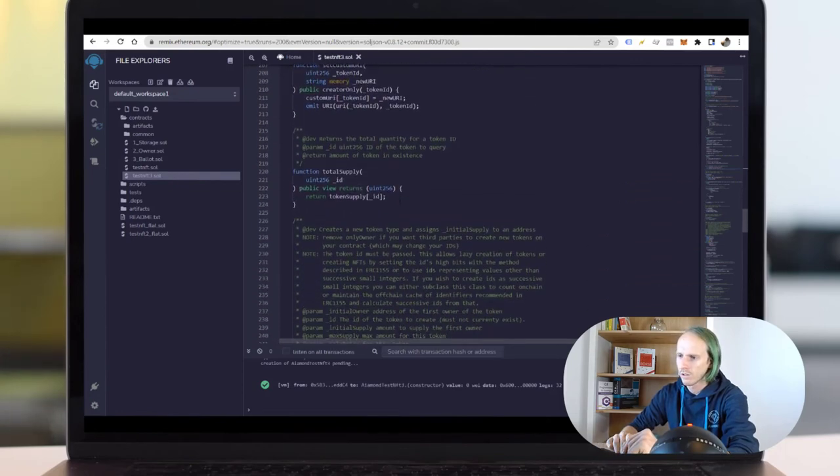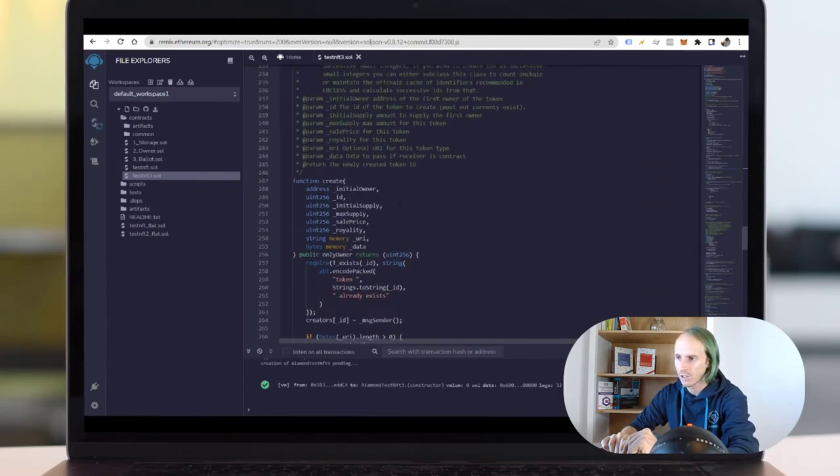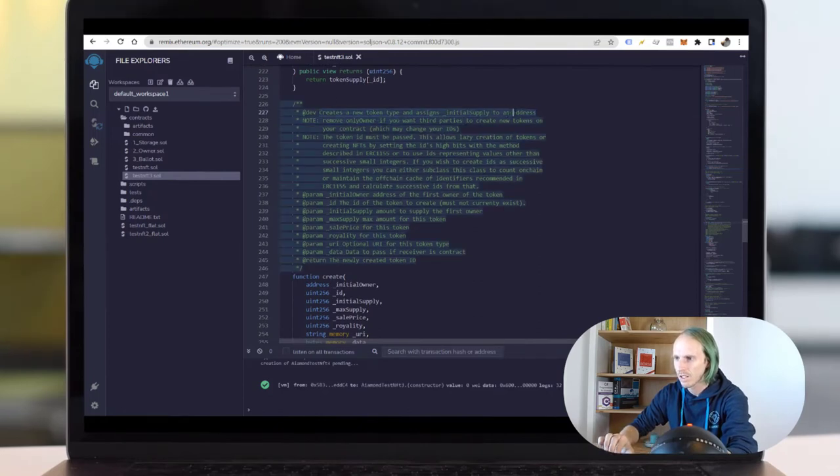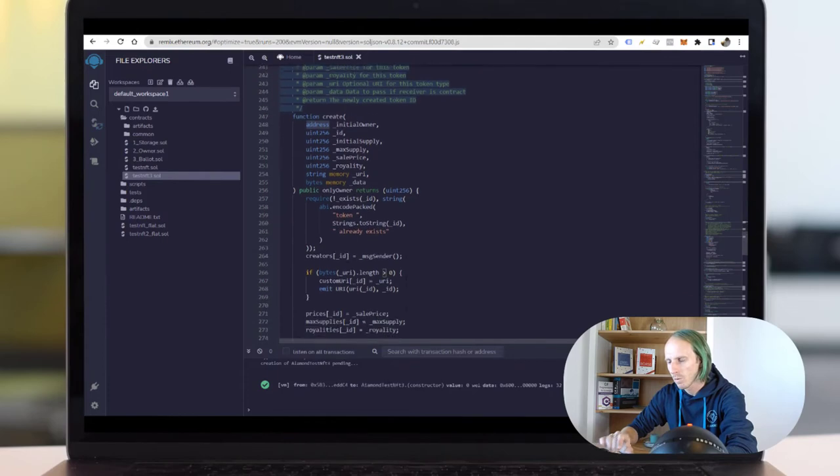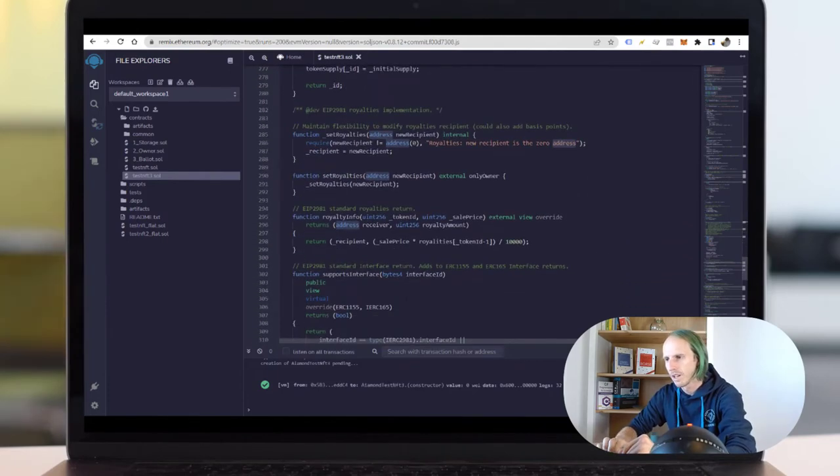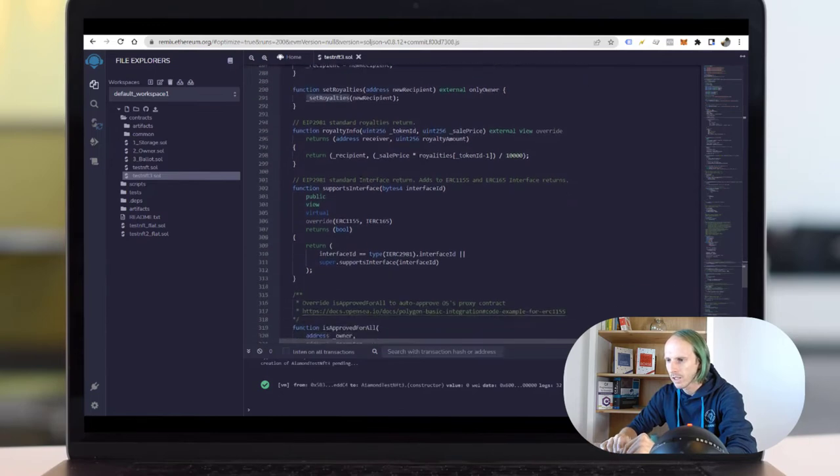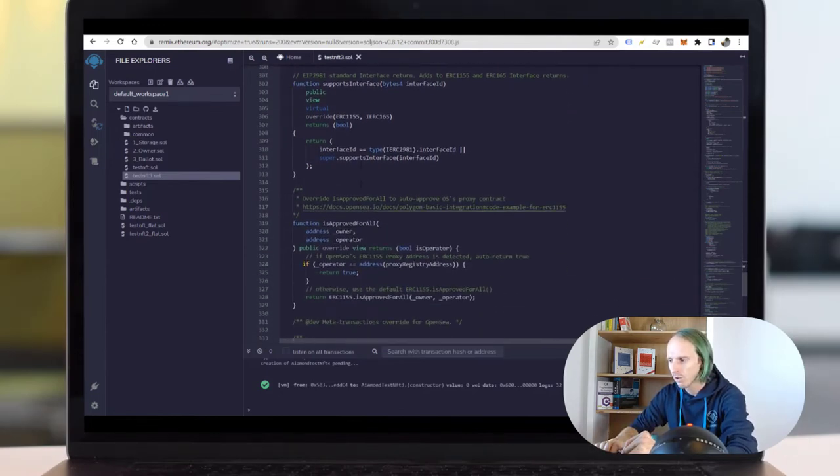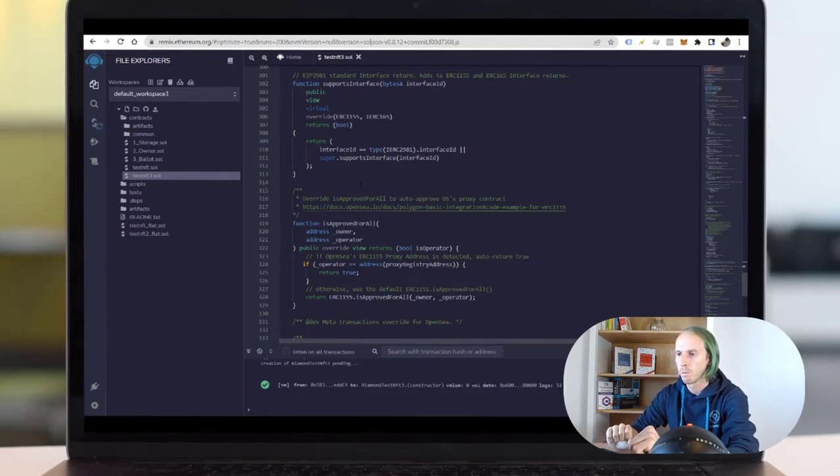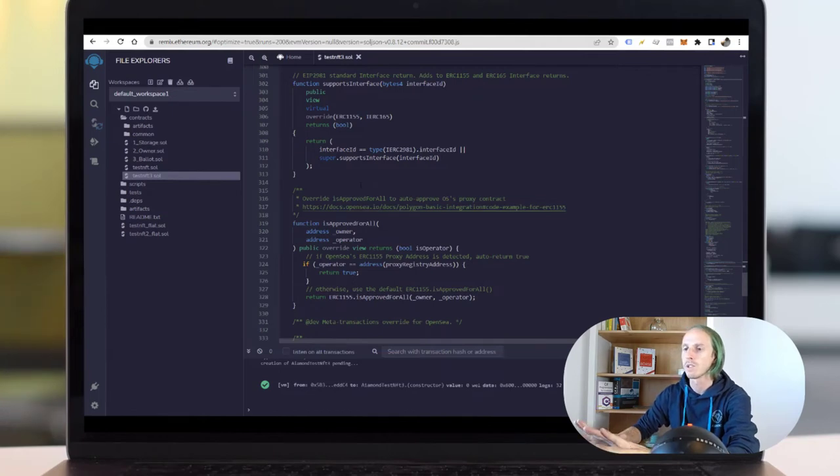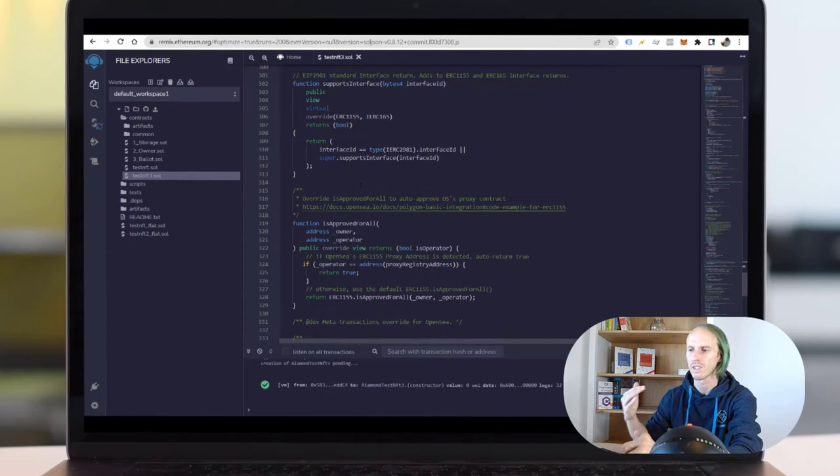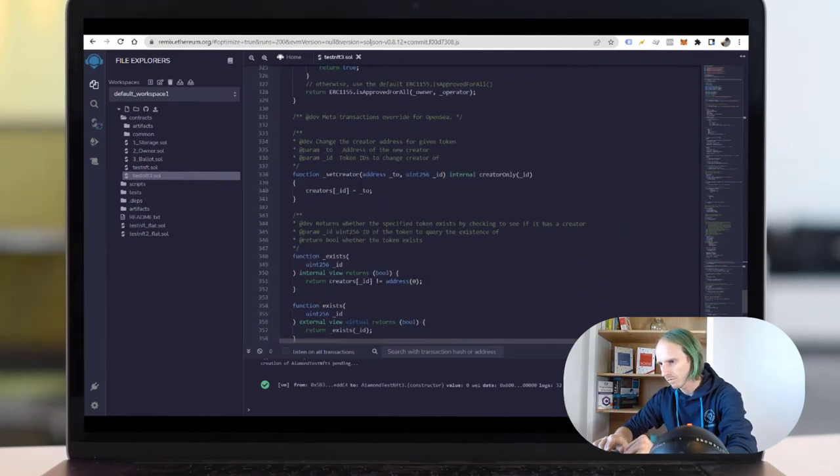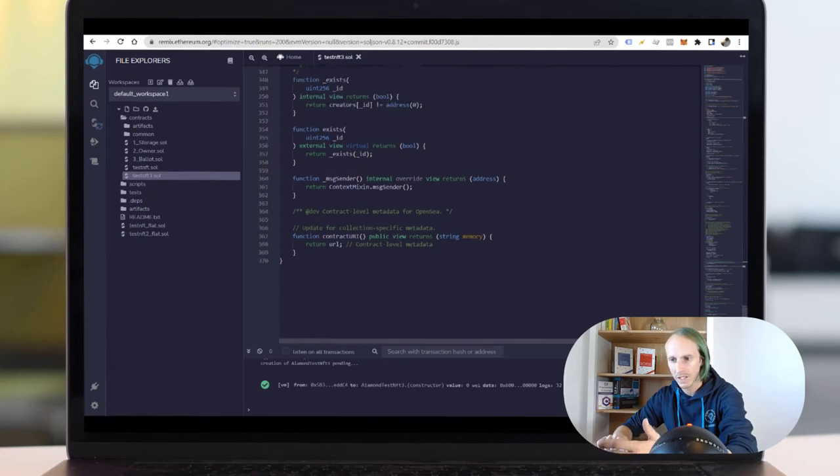And the create function creates a new token type and assigns initial supply to an address. With this one hopefully I am later able to add more collections. The royalties can be changed later as well. I have no pause/unpause function inside the contract because I don't want to pause and unpause my contract. Many have them. For example something really bad happens, you can pause all trading of NFTs. But as a buyer I don't like this function, so as a seller I will not implement it. And that's it.